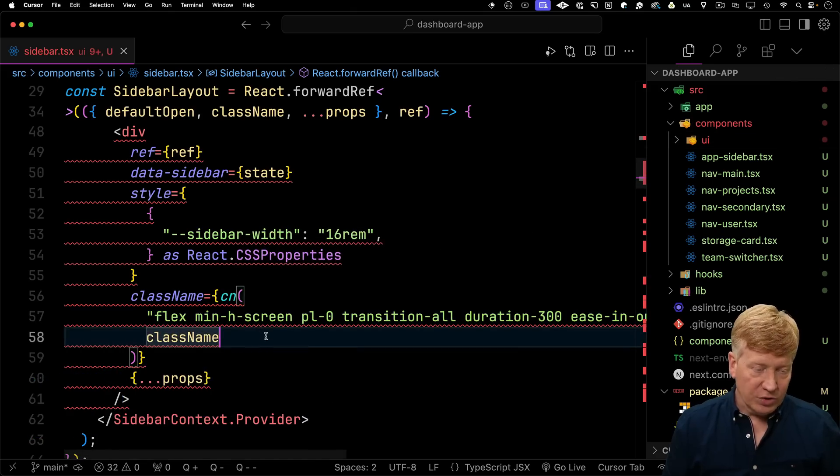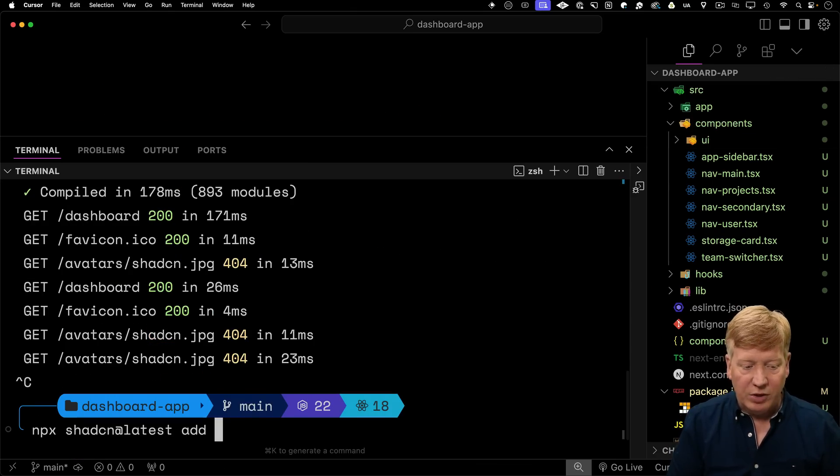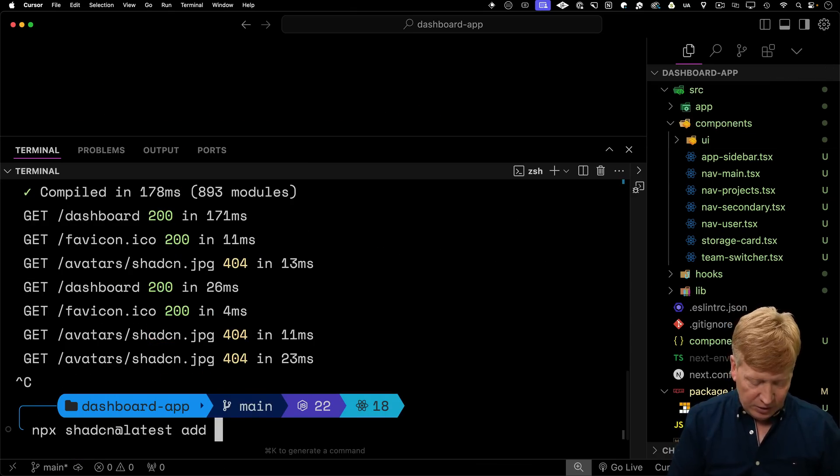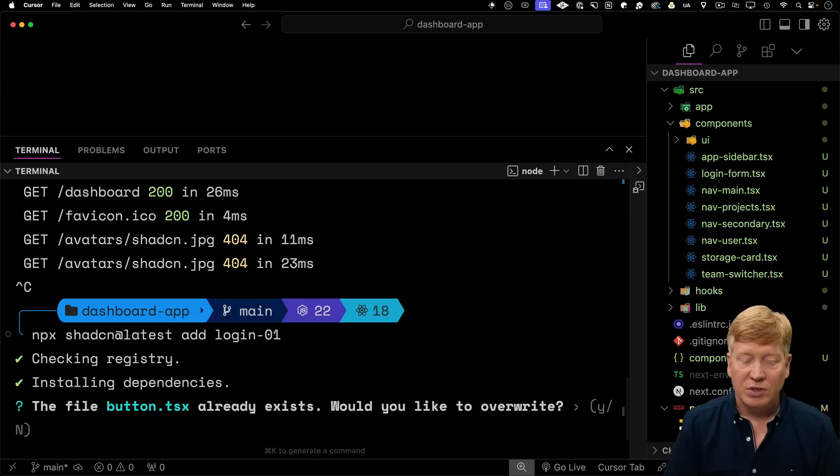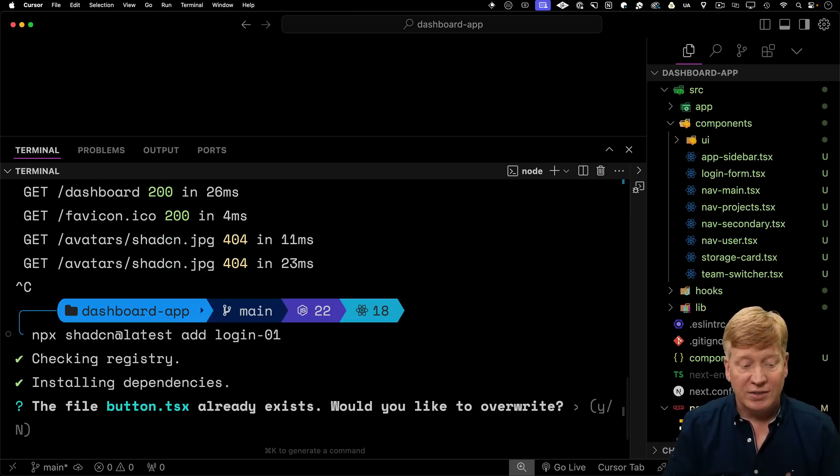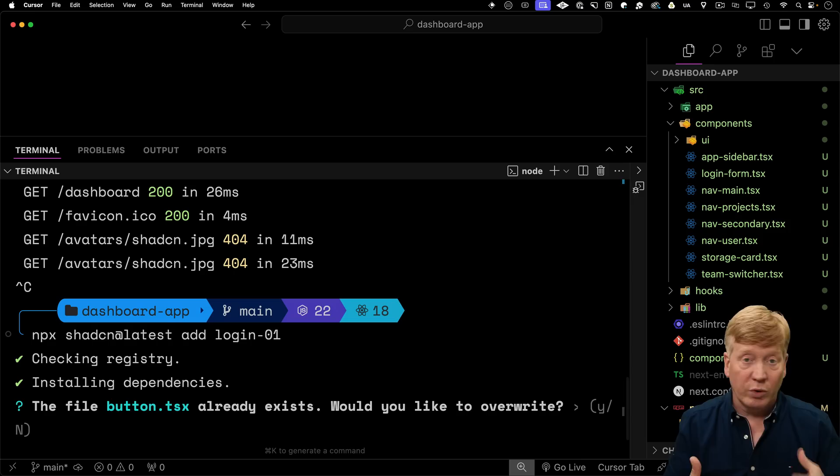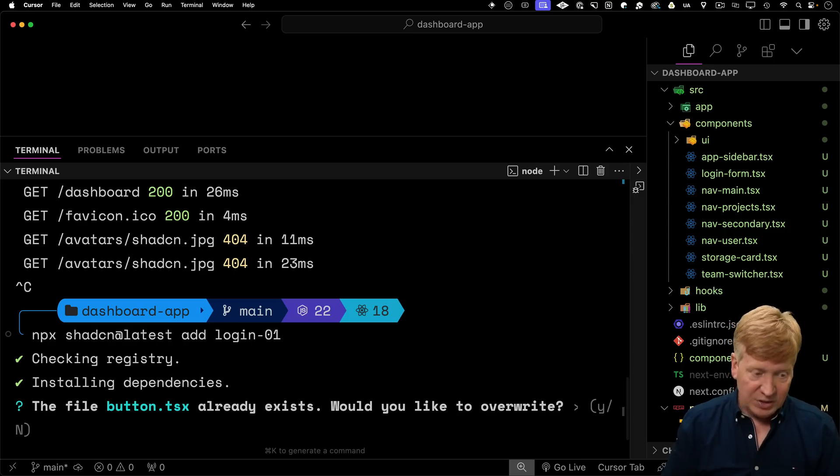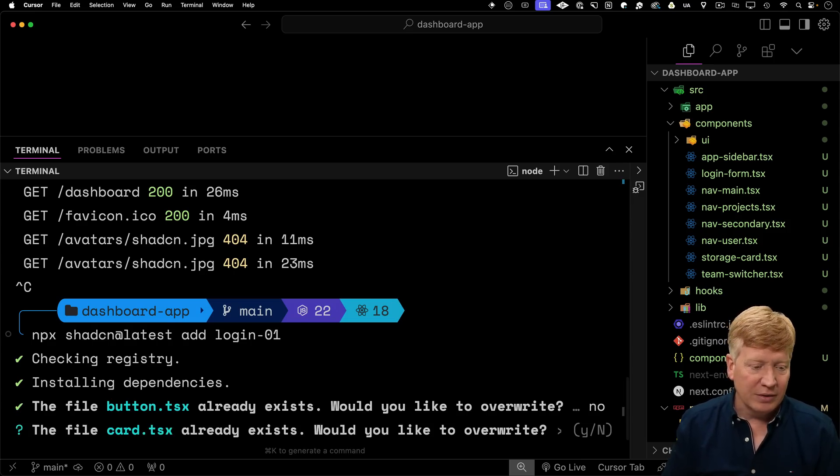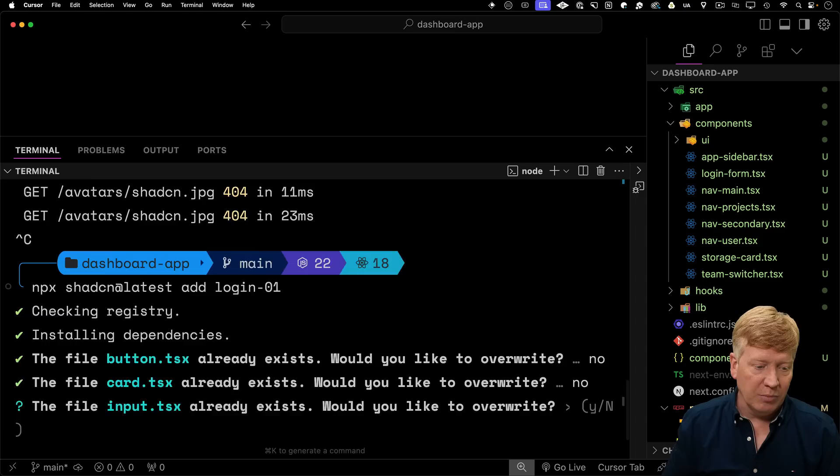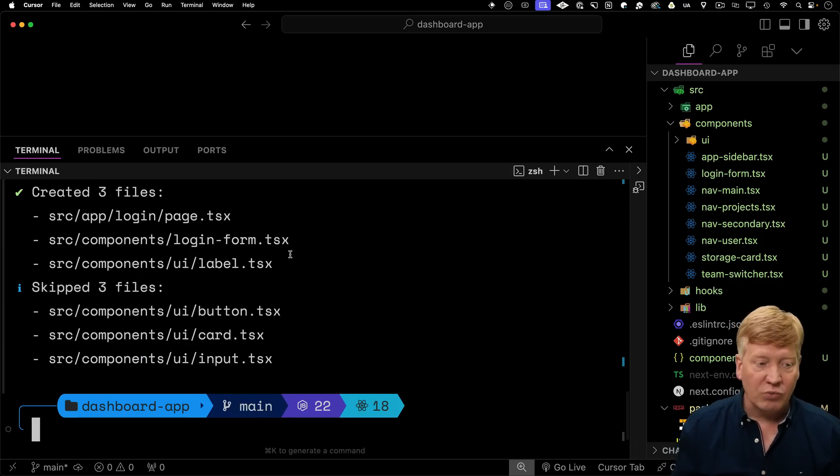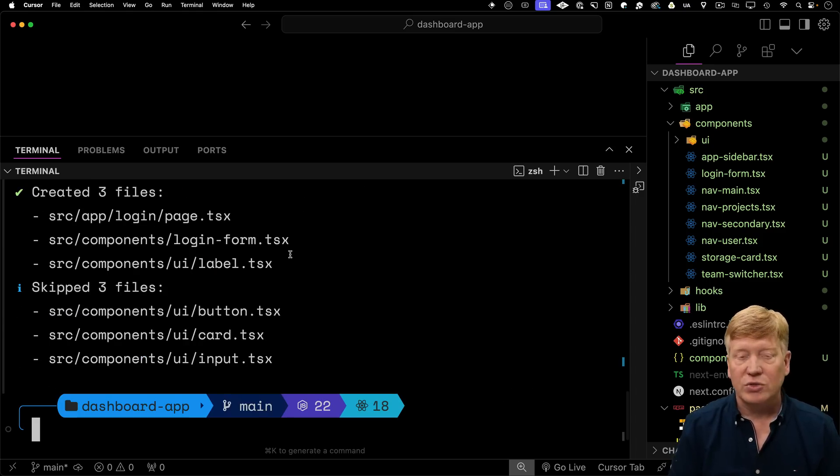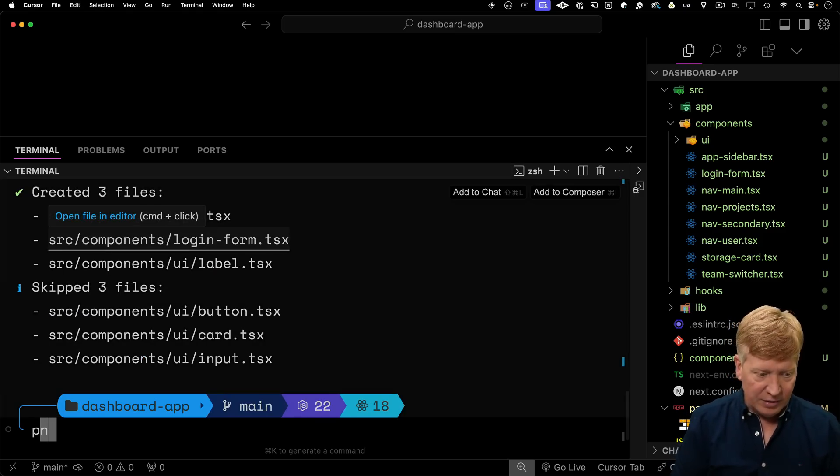So let's try out the login block. So go back into the cursor, stop the process, and this time I'm going to do add instead of init and I'll do login 01. So this new CLI has looked at that login block, seeing that the login block needs a button and it's telling us, well, do we want to overwrite the one that's already there? We can just say no. We haven't made any changes anyway, but it doesn't really matter. Same thing with card, input, and so on. And so what it's done primarily is create this source app login.